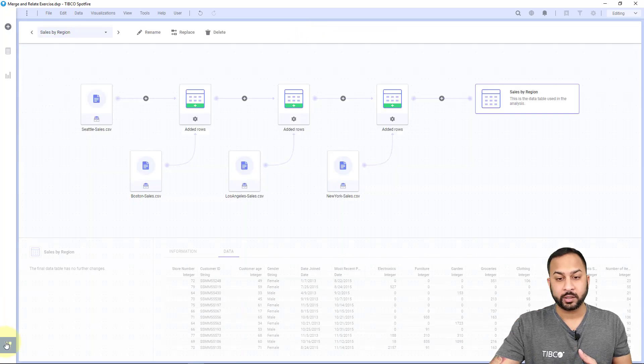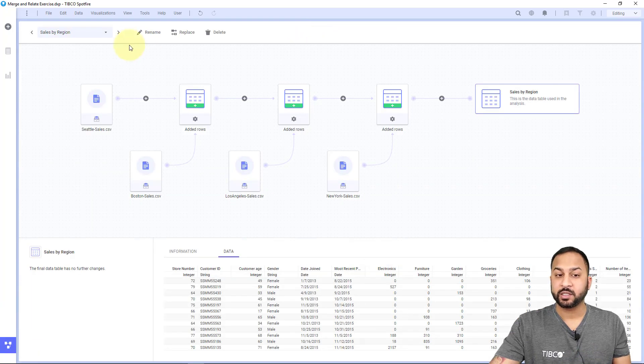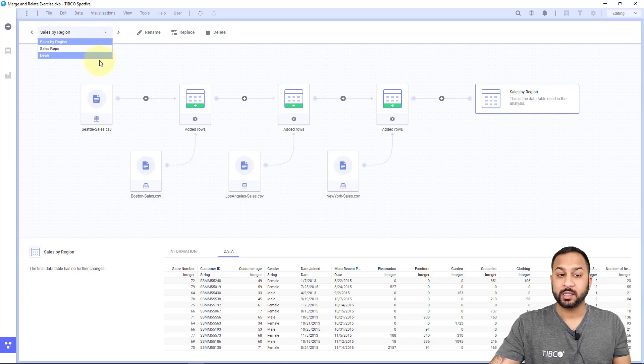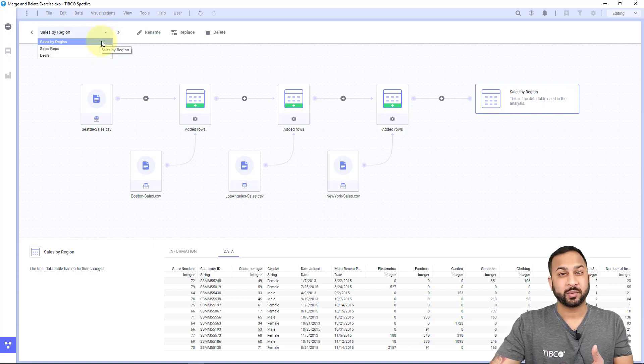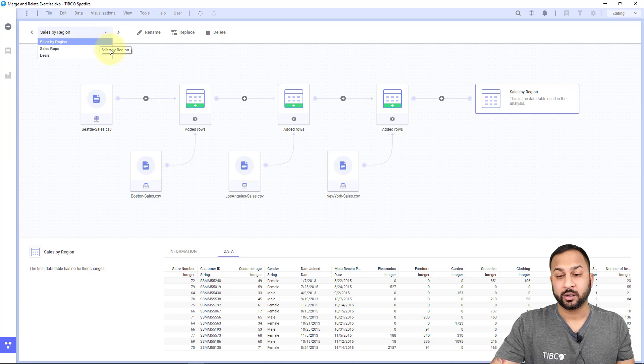When I go into my data canvas, you'll see that I've constructed these three data tables, and I can select those in my visualizations, as well as my data functions and other analysis.